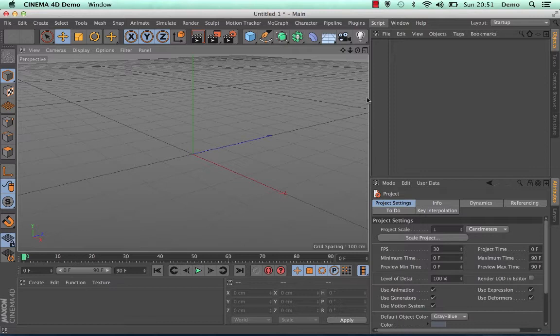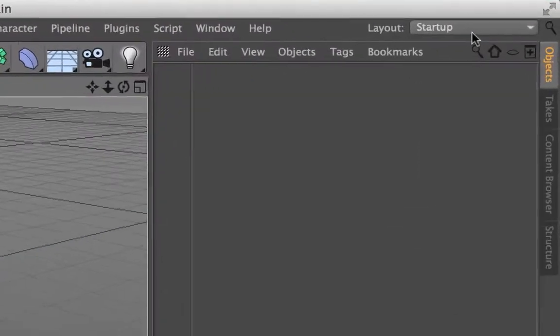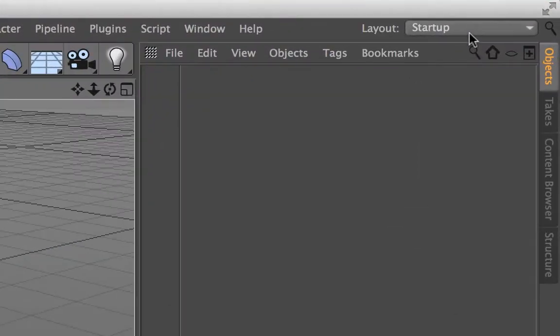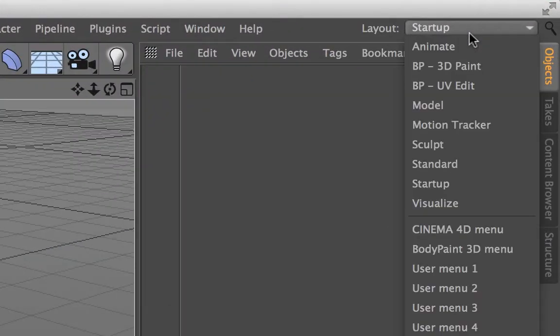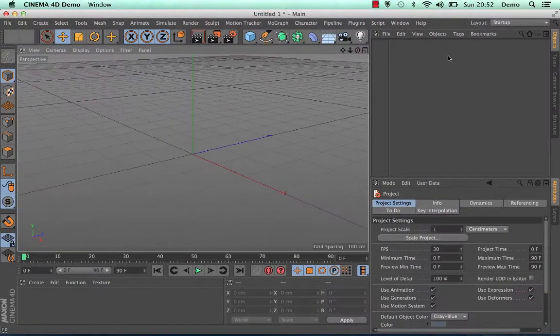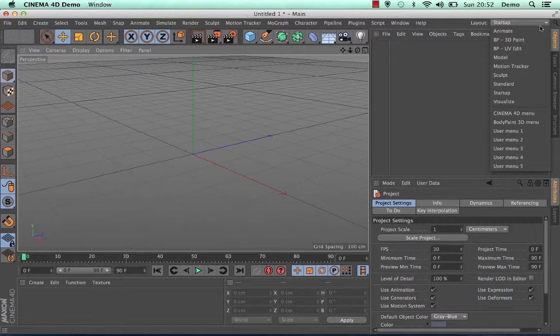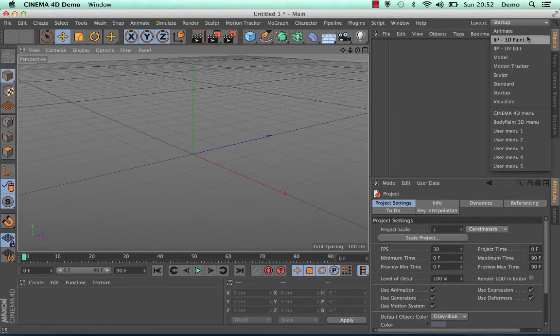To change your layout, simply go up to the layout dropdown in the top right hand corner and select the layout that you wish to use. It loads up automatically on startup, which is the same as standard, and you can see that there are a variety of others that you can use.